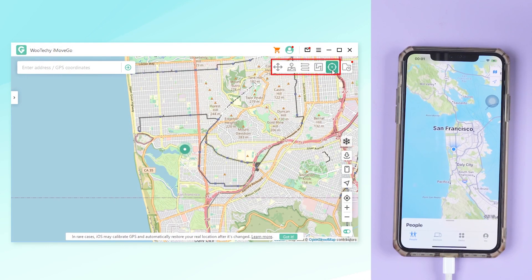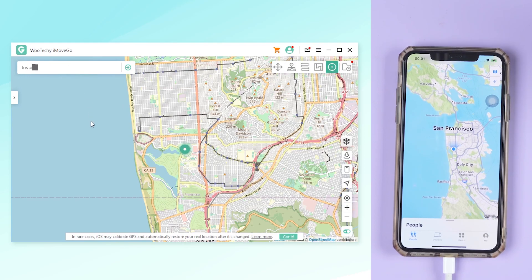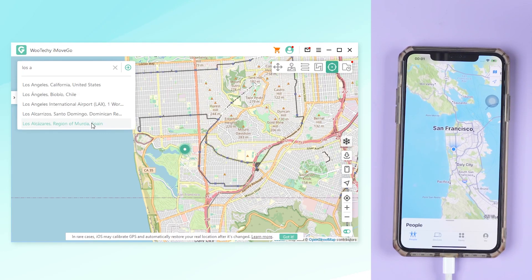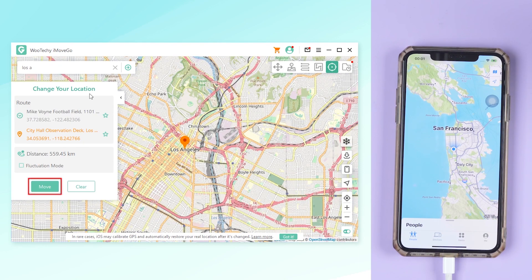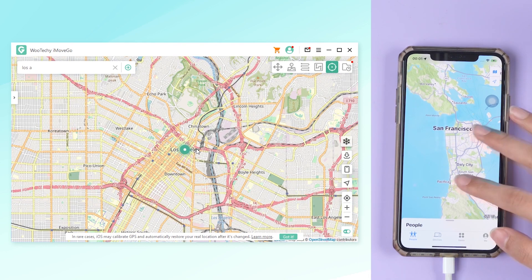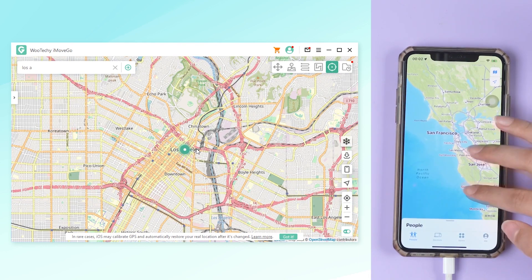Here are five modes — let's start with the teleportation mode. Enter the place or coordinates you want to go to in the search bar. This time I choose Los Angeles. Click on Move. See, your location has changed.